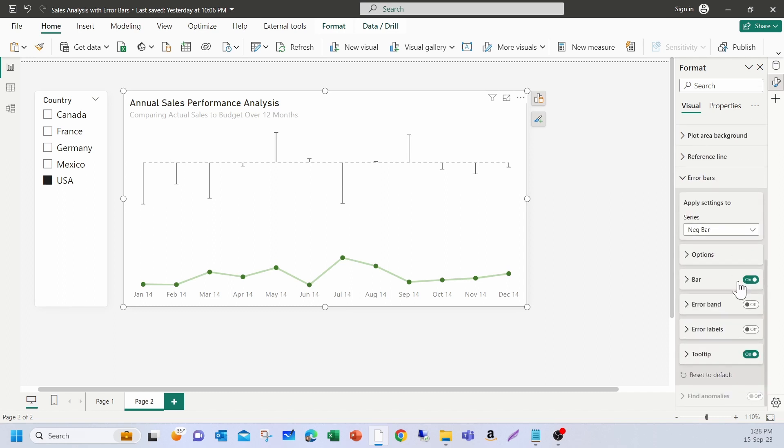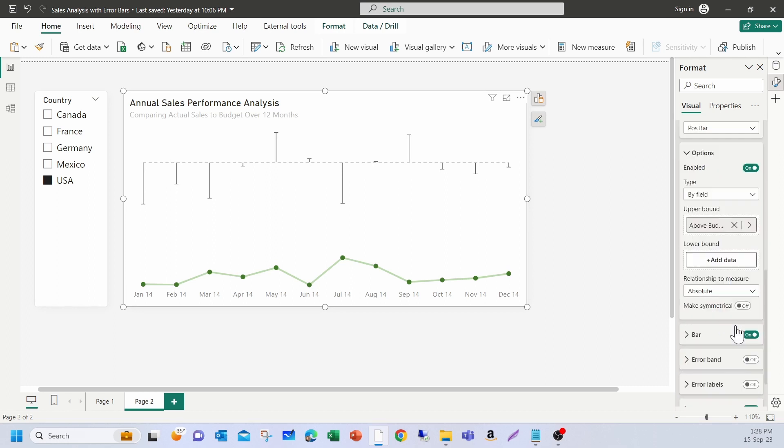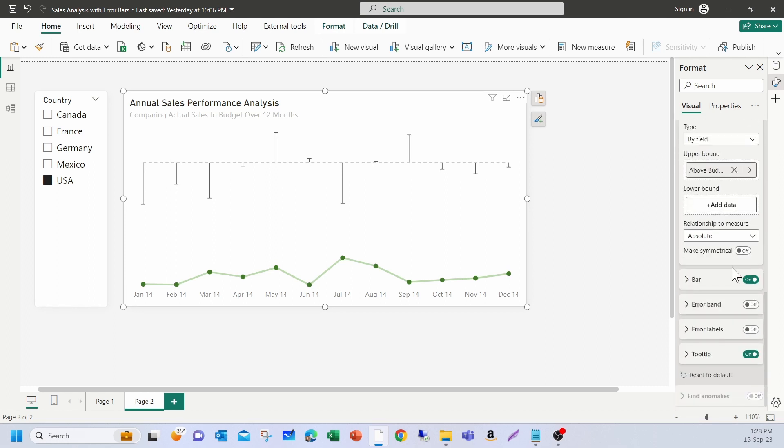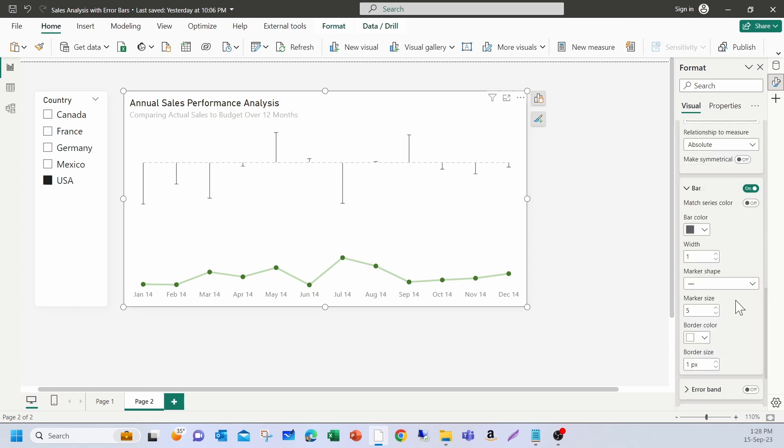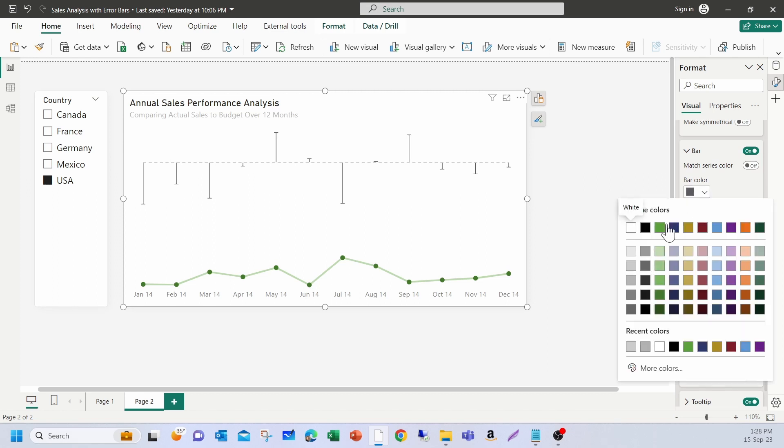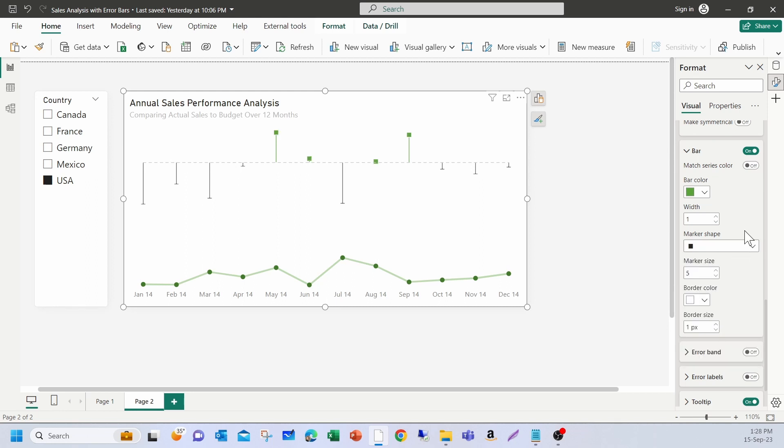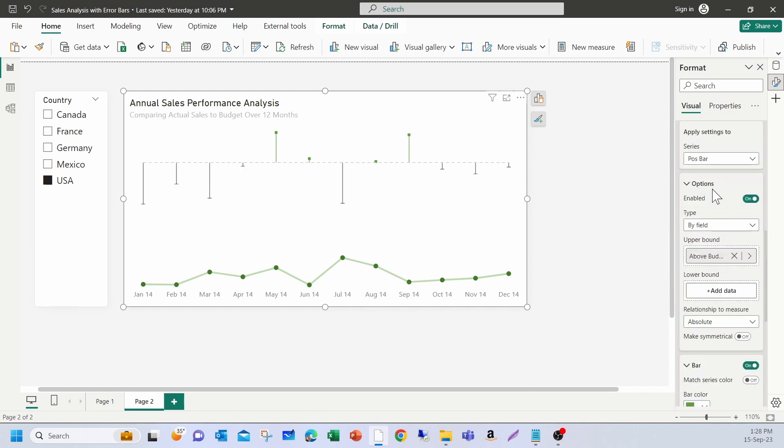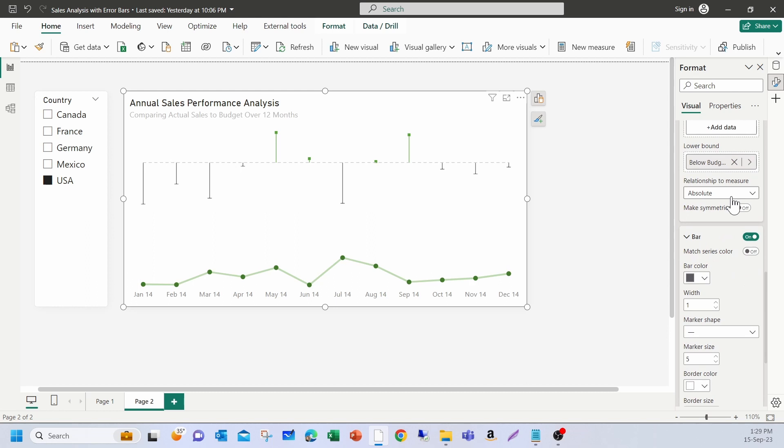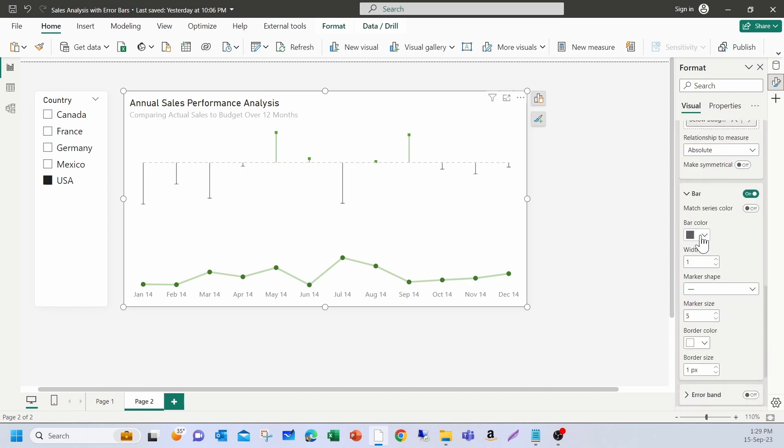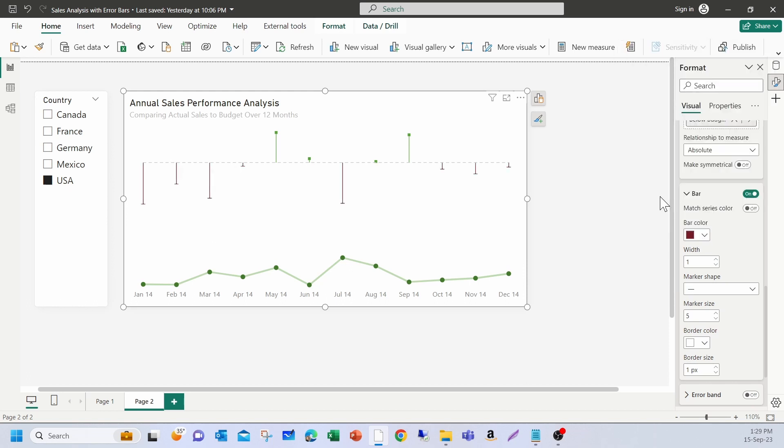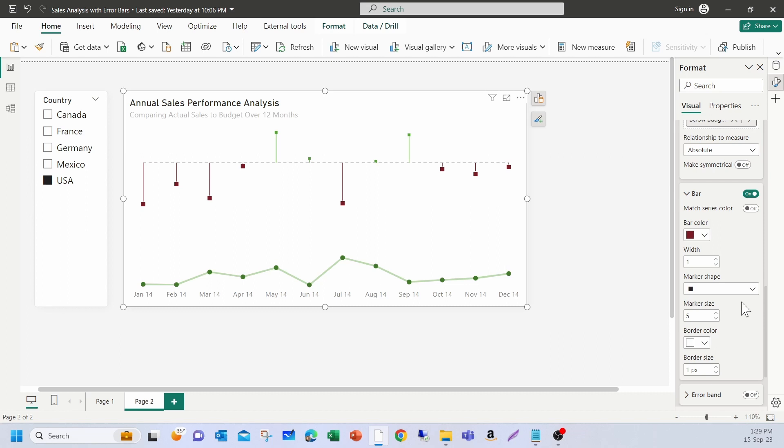Under error bars, let's pick positive first. For positive, I'm going to open the bar option over here. And the color is going to be green. I'll change the marker shape to box and make it three. I don't need the border. So, I just make it zero. Similarly, I'm going to apply the formatting on the negative bar. Here, when the actual versus sale is below zero, it's going to be red. This will be three. No need for borders here. Perfect.